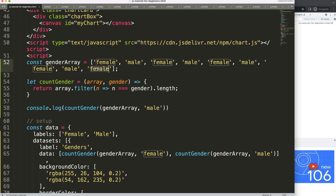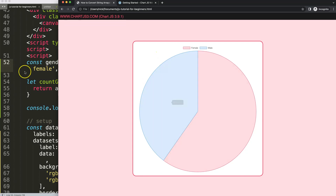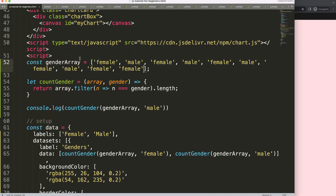Let's verify by adding additional female entries to the array. Now we have six female. Refresh — six female and four male. That's basically it. This is how you convert string values from a database into numbers for Chart.js: filter the array by value and calculate the length.